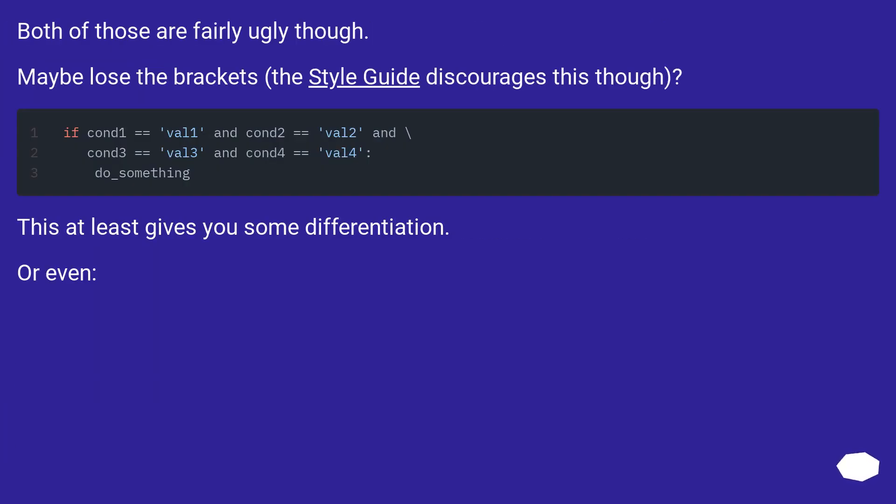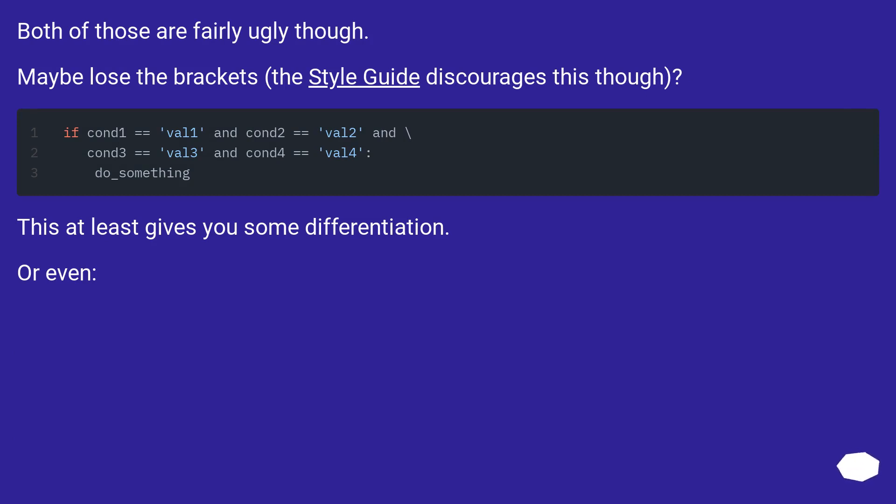Both of those are fairly ugly though. Maybe lose the brackets, the style guide discourages this though. This at least gives you some differentiation. Or even: